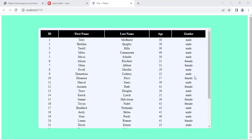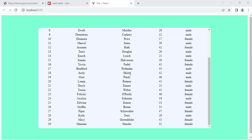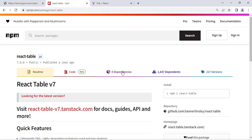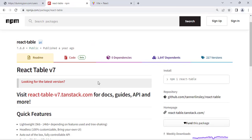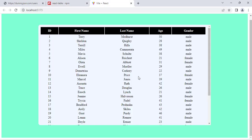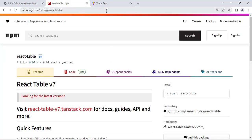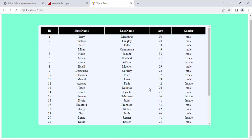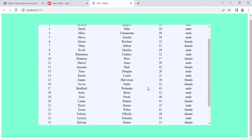Hello everyone, welcome back to another video. In this video we will create a table using the React Table library. It is very easy to use, and we can also add more functionalities like filtering, sorting, and other functionalities. So now let's get started to create this table.